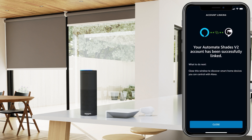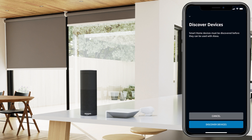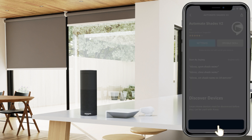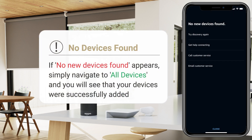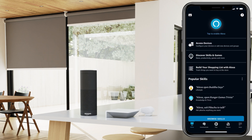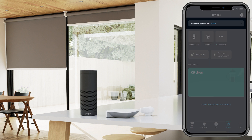Success — your Pulse 2 has been successfully linked with Alexa. Select the Close option to start discovering your devices. Select Discover Devices. If no new devices are found, simply navigate to the Devices tab and then select All Devices.